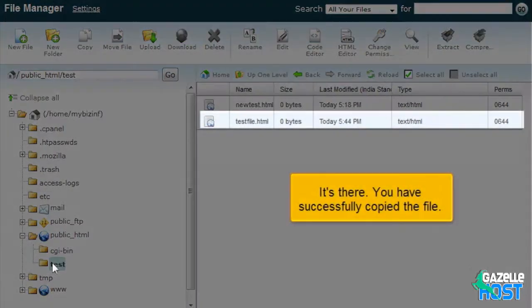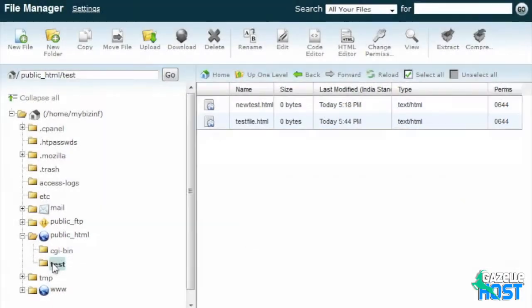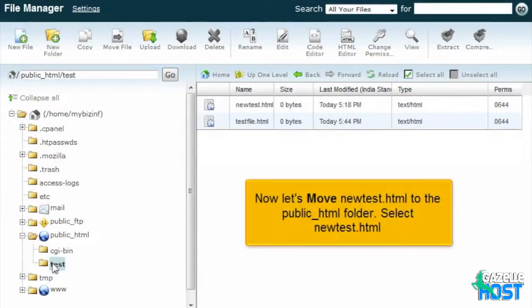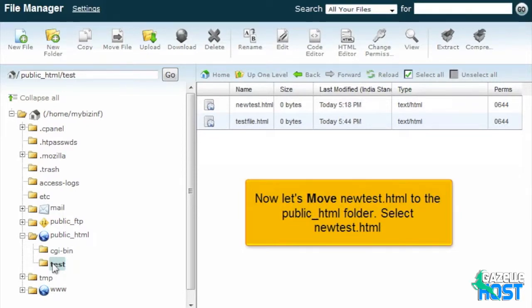It's there! You have successfully copied the file. Now let's move NewTest.html to the public HTML folder. Select NewTest.html.